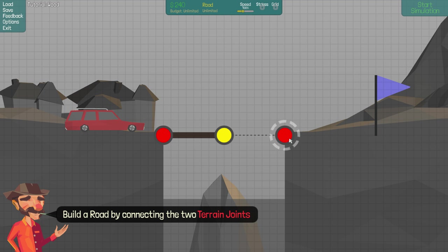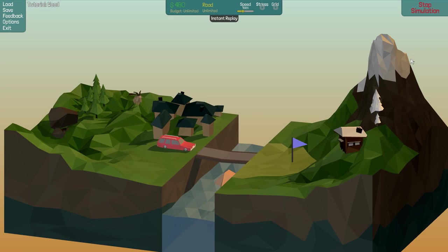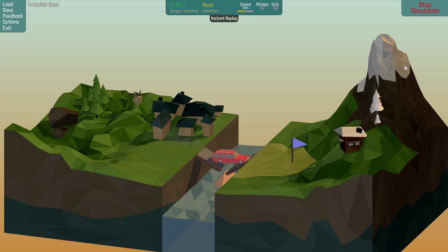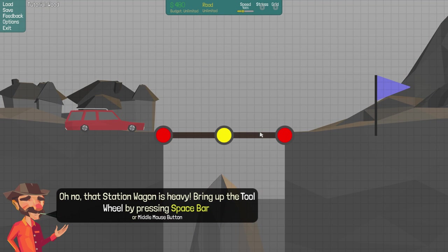Build a road connected by two terrain joints. Alright, there we go. Start simulation. Well, that went well. Try again. I know the station wagon is heavy. Bring up the tool by pressing space.